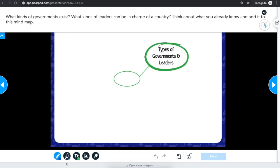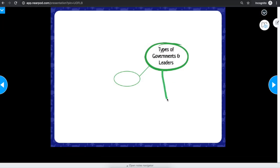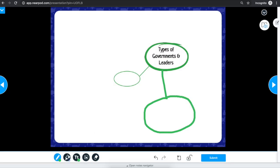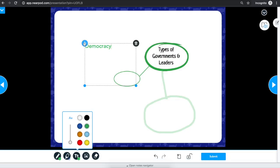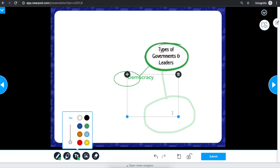This is a Draw It. You can use a pen, highlighter, text, or images to create your response. You can change the color of your pen and draw directly on the screen. You can move the text anywhere on the screen and resize the text box if needed.